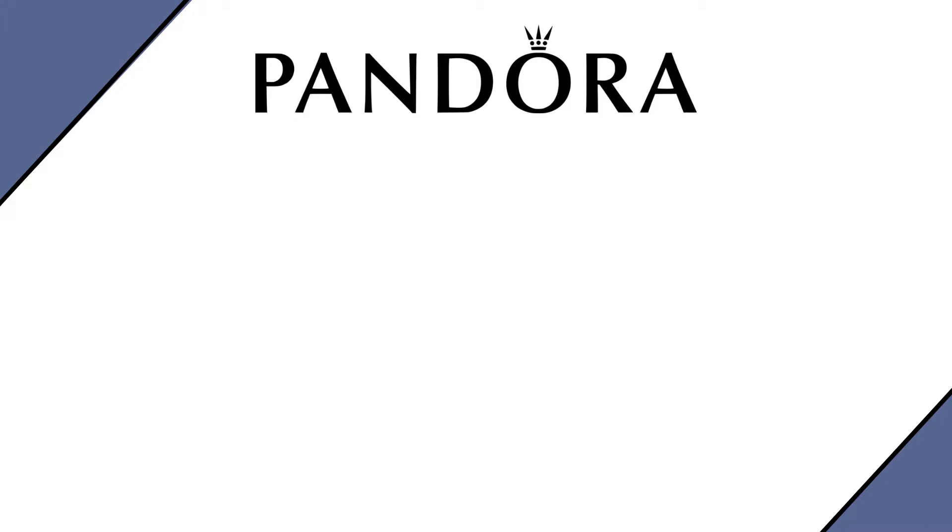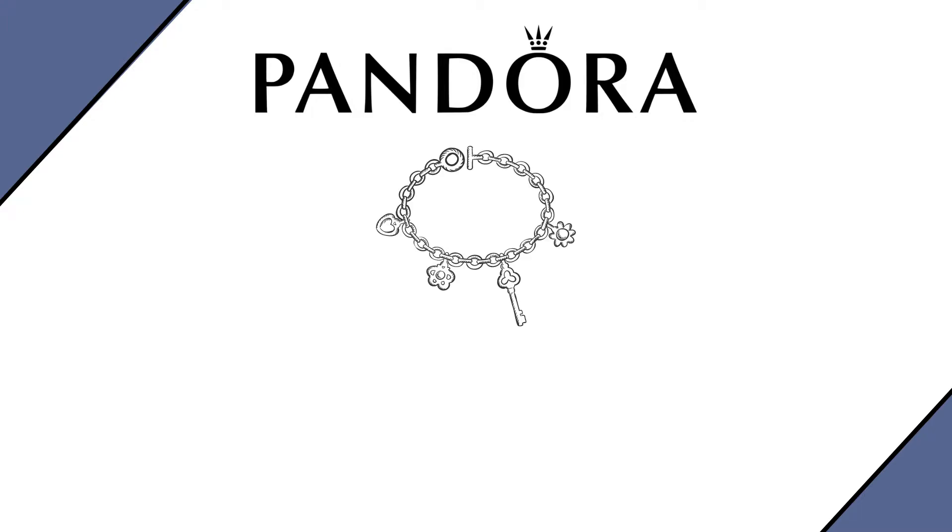As an example, imagine that we are the CFO of Pandora. Pandora is a Danish company. They make jewelry like this. To create bracelets and stuff, they must buy raw material, mainly silver. So we work for Pandora and we start to realize that we are running out of raw materials. We know that in about six months time we need to stock up again and start to feel anxious about it because we don't know where the price of silver is going.